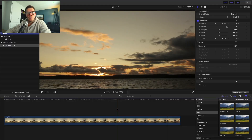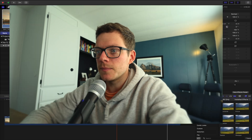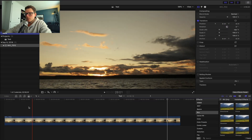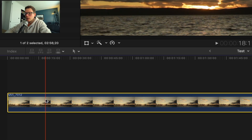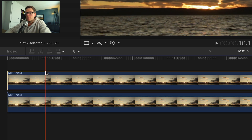Now once you're in Final Cut Pro there's a couple things that you need to do. It's simple — it's three little steps and you'll have your spots removed very easily. First things first, you want to duplicate the clip by going option-click-drag above.